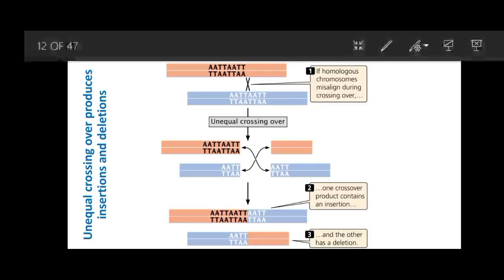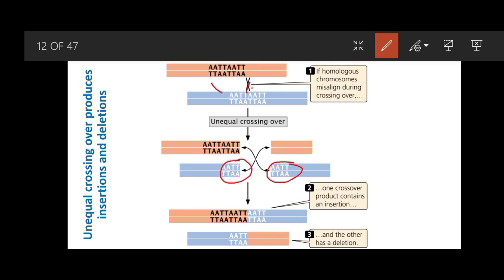Another reason for insertions and deletions is unequal crossing over. During crossing over, when this phenomenon is unequal, misalignment causes some sequences to transfer to one fragment and some to another, resulting in an unequal exchange. This produces different sequences in both DNA molecules, also resulting in insertions and deletions.